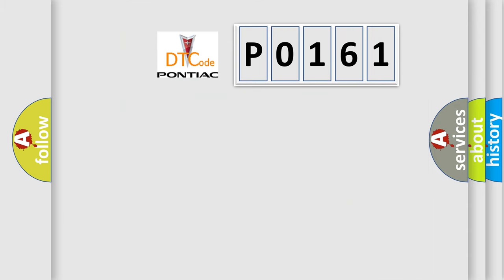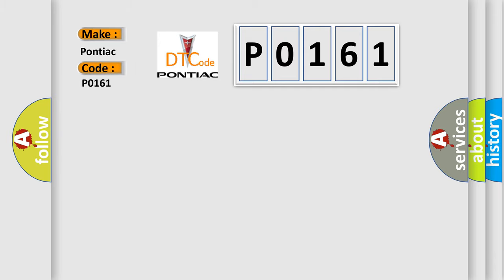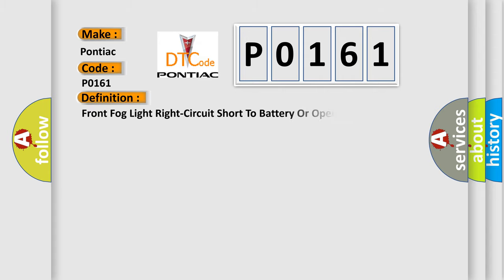So, what does the Diagnostic Trouble Code P0161 interpret specifically for Pontiac car manufacturers? The basic definition is: Front fog light right circuit short to battery or open.